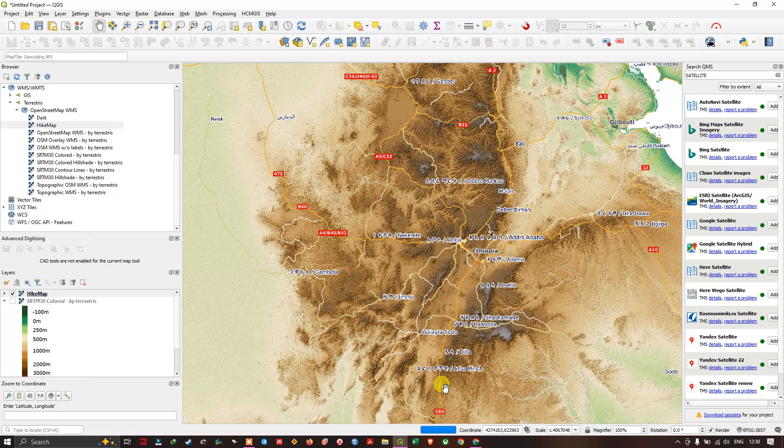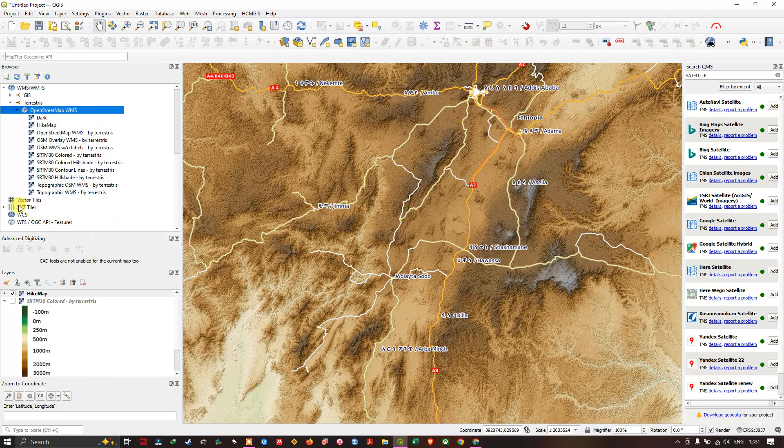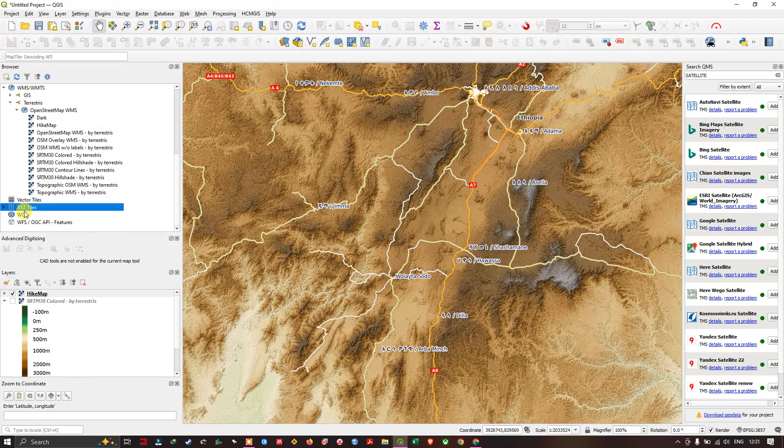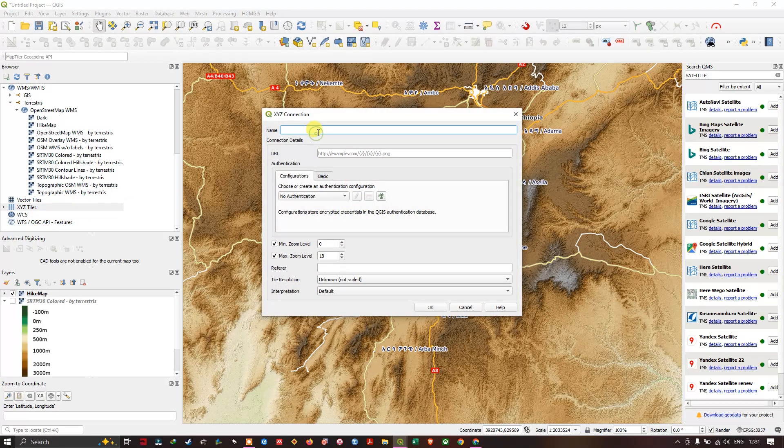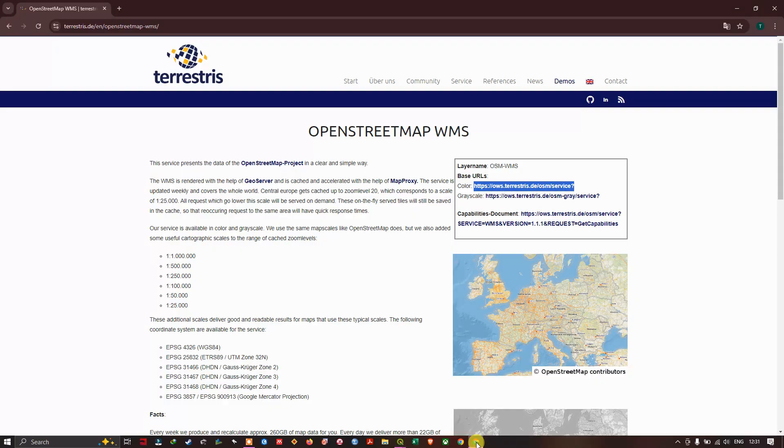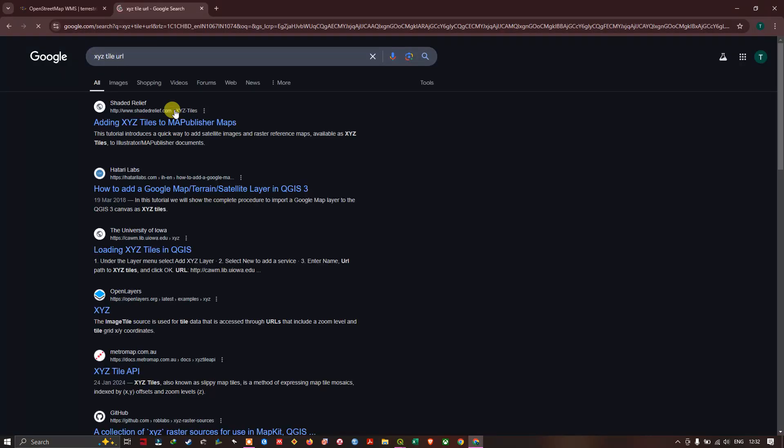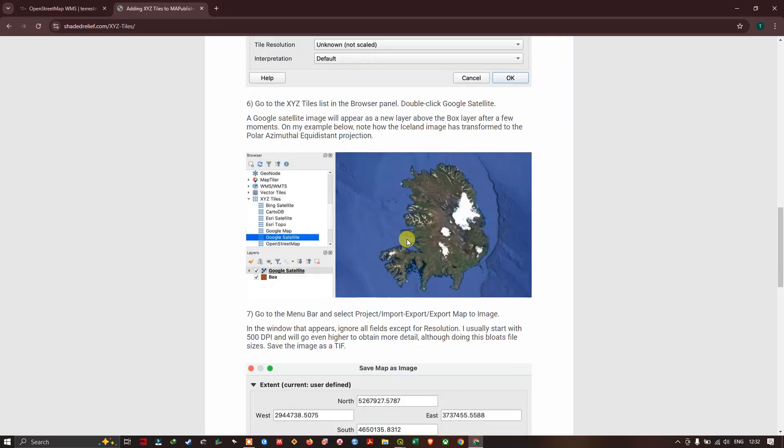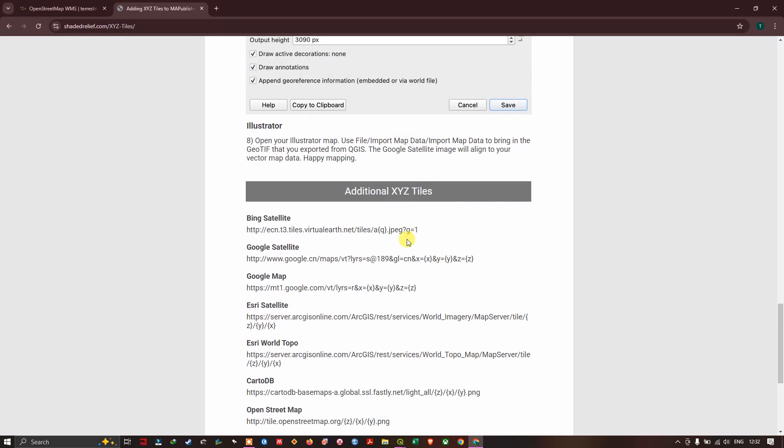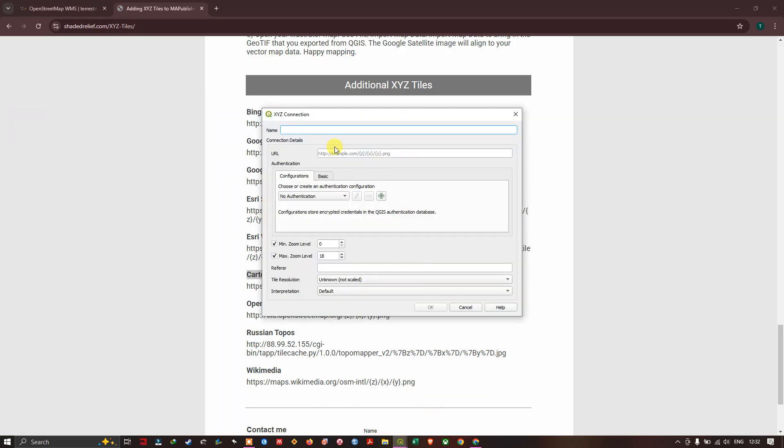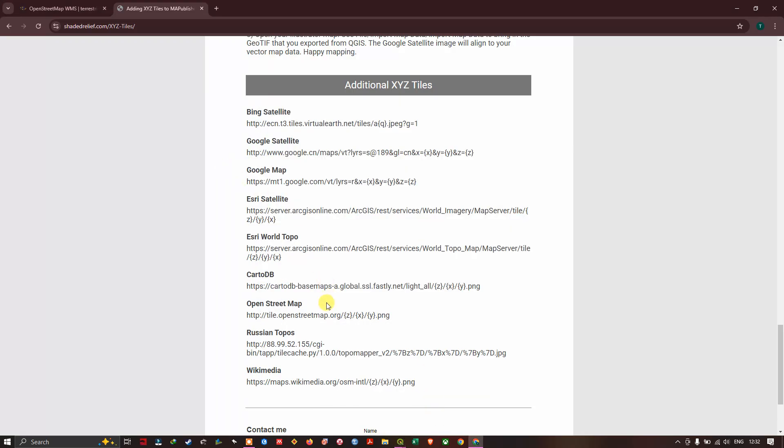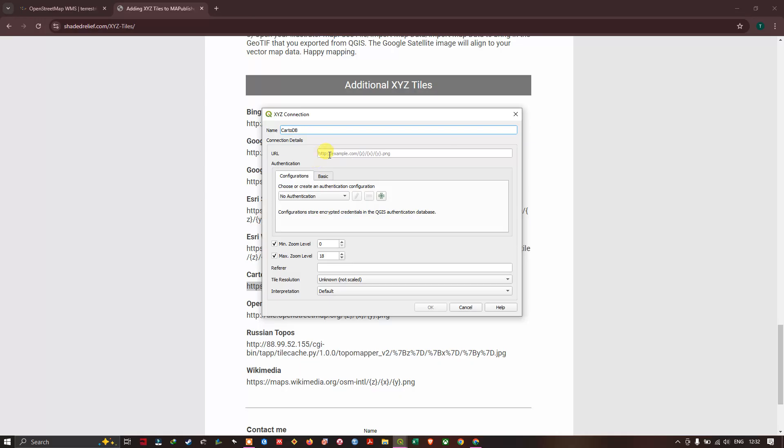We can also add the basemap from XYZ tiles. Just right click and select new connection. Now open your browser, create a new tab. Type in XYZ tiles URL and you could find adding XYZ tiles to map publishers. Click on this link. I'll be sharing the link in the description. Now just come down. At the below you can find, for example, if you want this CartoDB, let me copy the name. CartoDB, you just have to copy this. Link back to QGIS. Now click on OK.